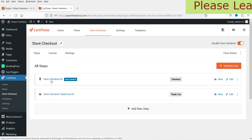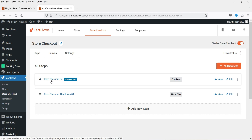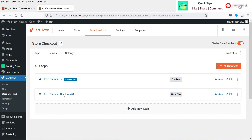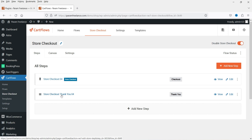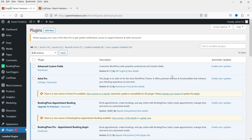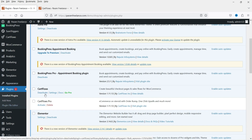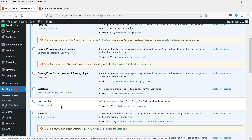We've also customized the thank you page — I'll give you the link in the description box. You can see the CartFlows plugin is installed. I also have the CartFlows Pro plugin, but I've deactivated it to show you whether it's possible to create one-click upsells using the free plugin.